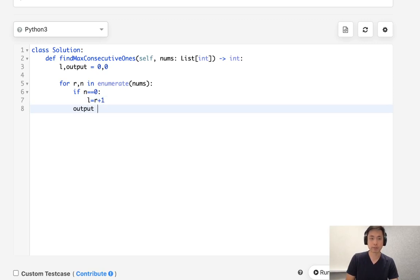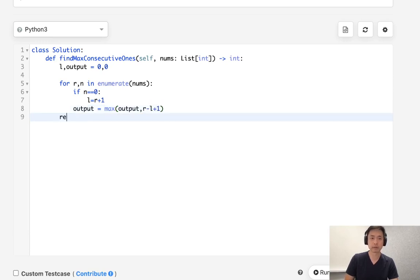Next, we'll calculate our max, which would be the max of output and r minus l plus one. Finally, return the output.